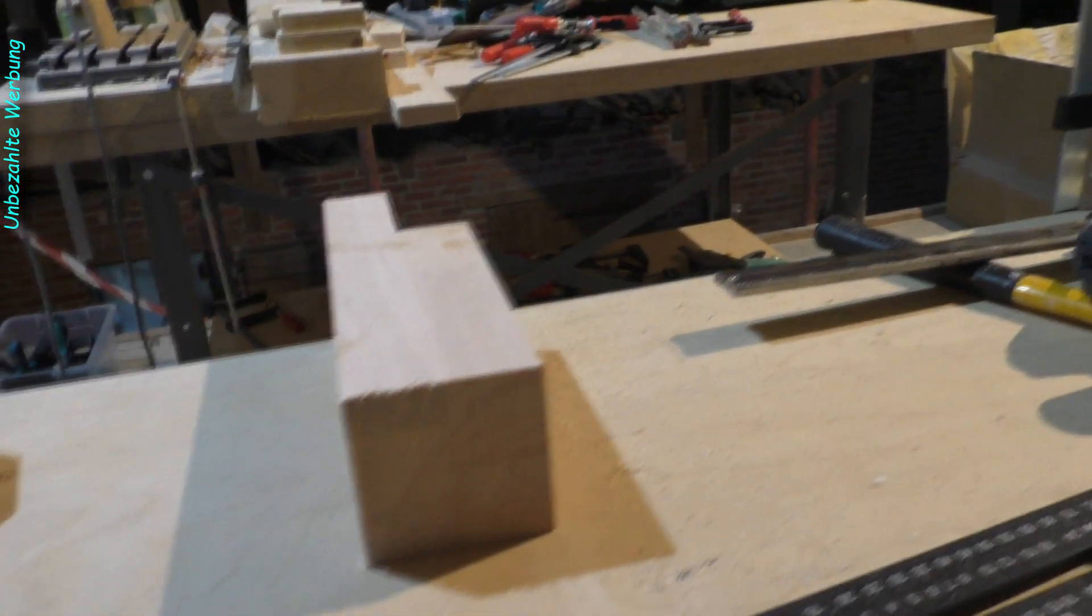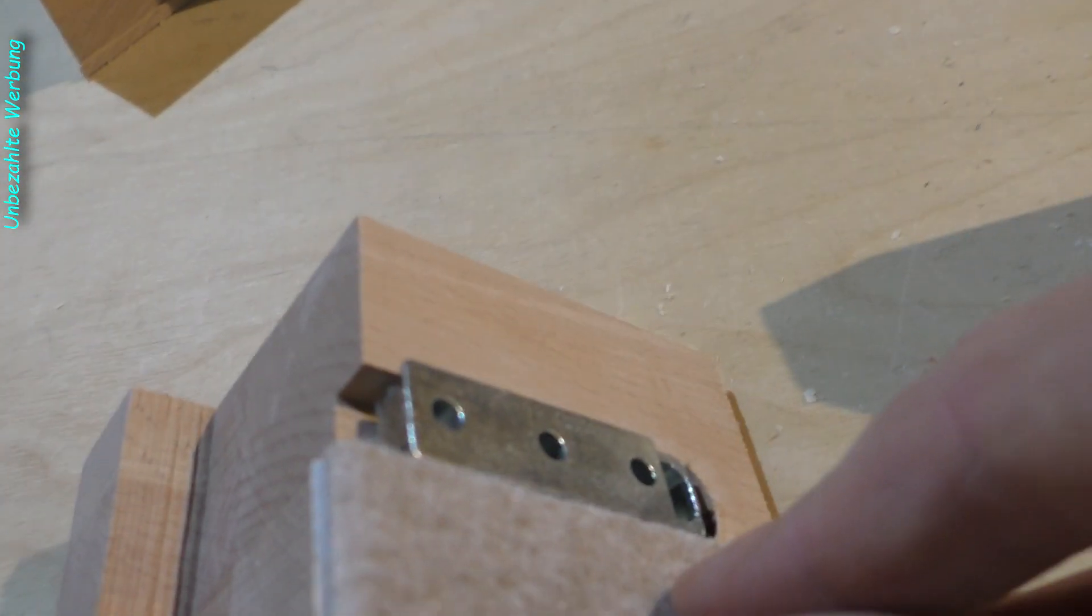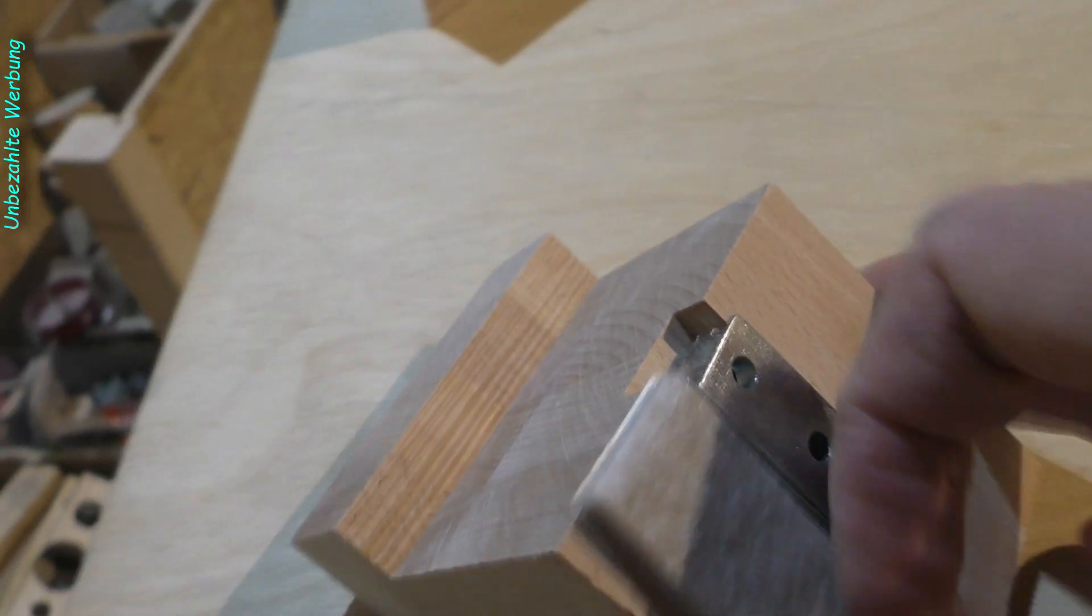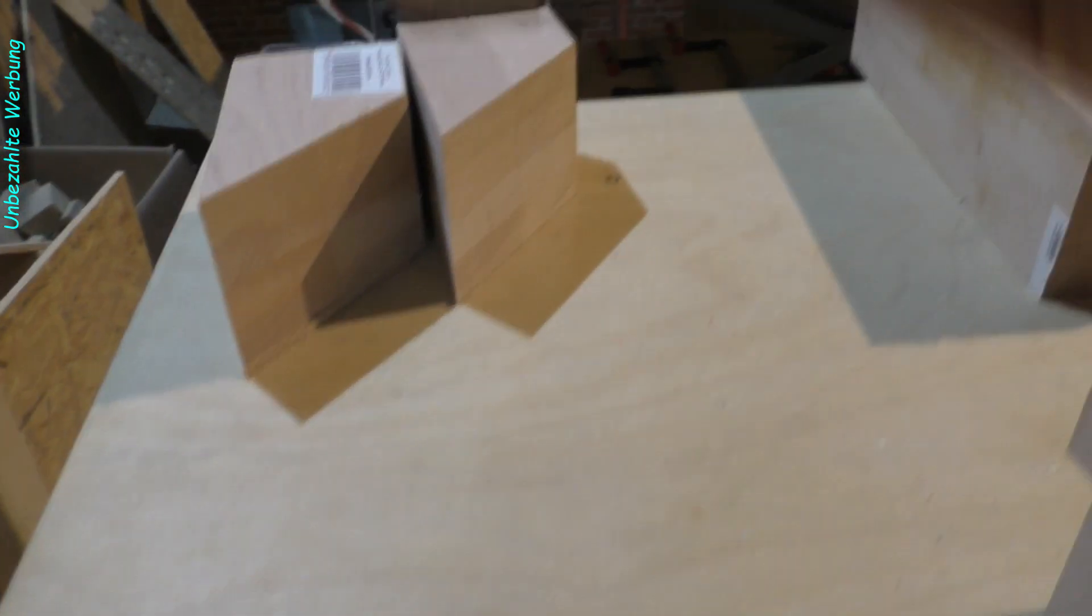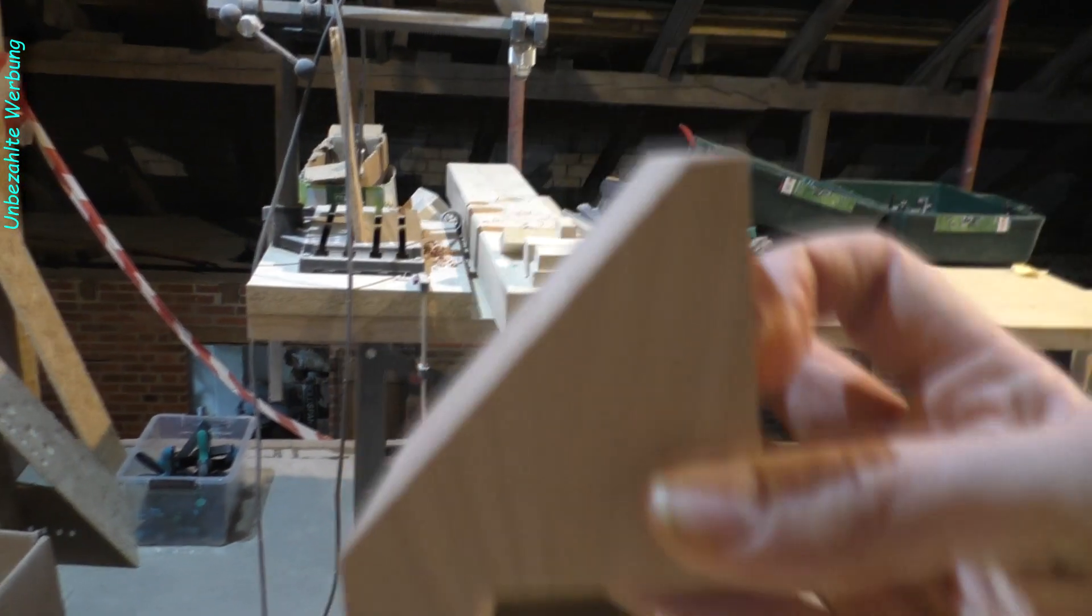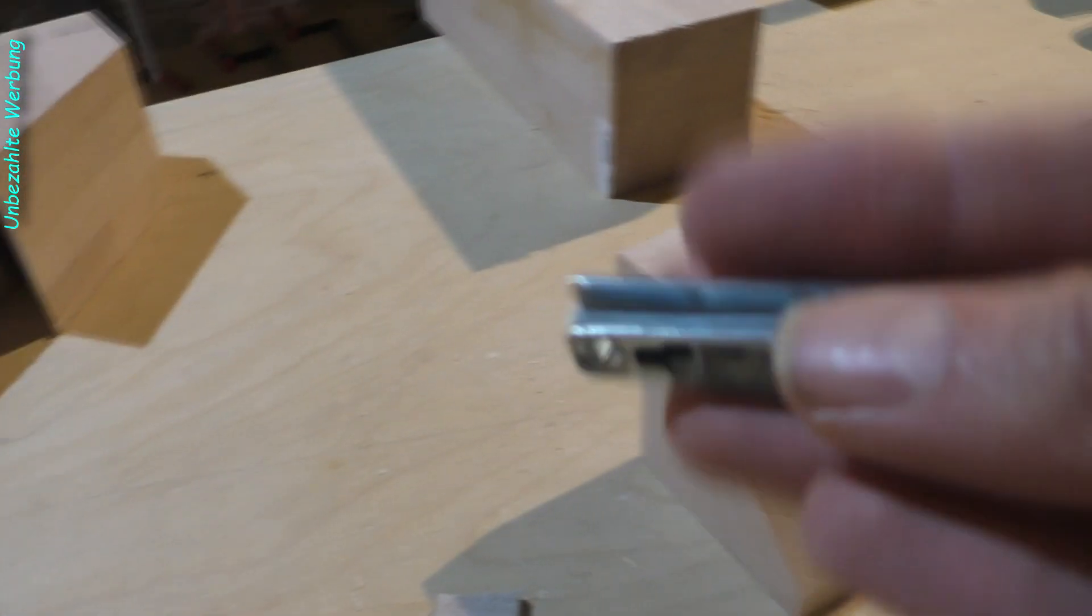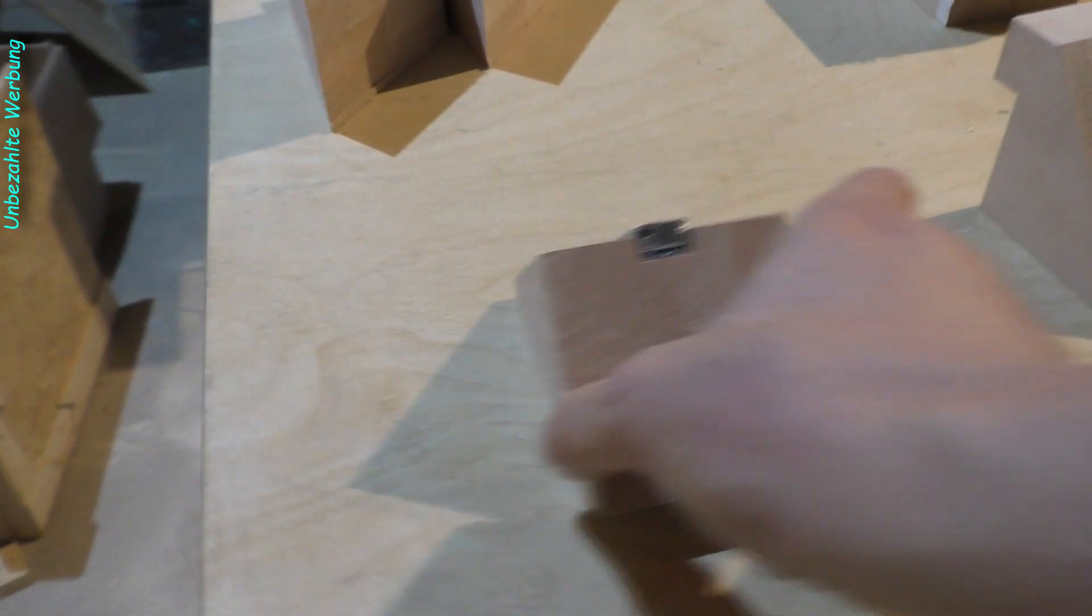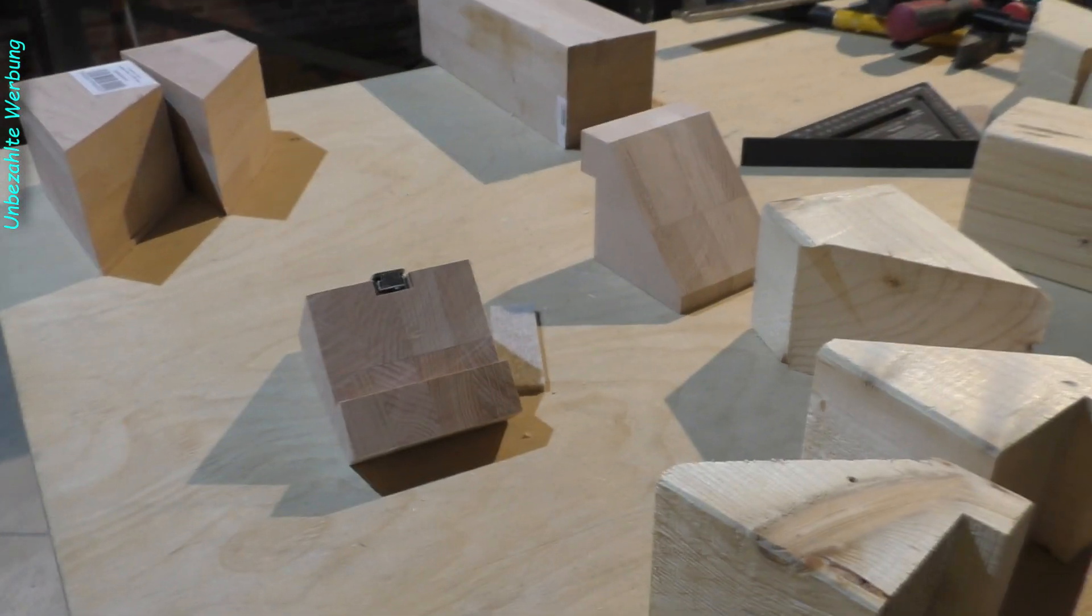Da habe ich hier wieder mal eine Apparatur aufgebaut, die wir auch bei den Tischen gebraucht haben. Hier entsprechend vorne für den Bündigfräser ein entsprechendes Loch. Dieses kann hier so eingeführt werden, dass das nachher hier so fest da vorsitzt. Dann kann ich mit dem Bündigfräser bei der entsprechenden Tiefe das genauer ausfräsen. Und dieser Block wird einfach nur drauf gesteckt.